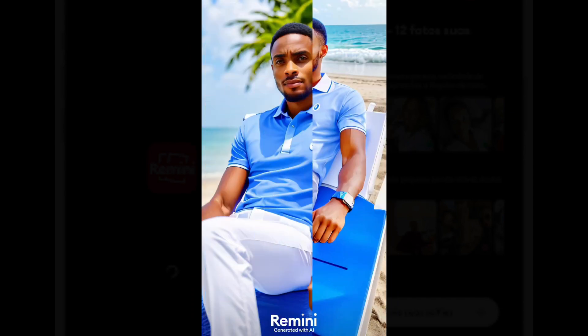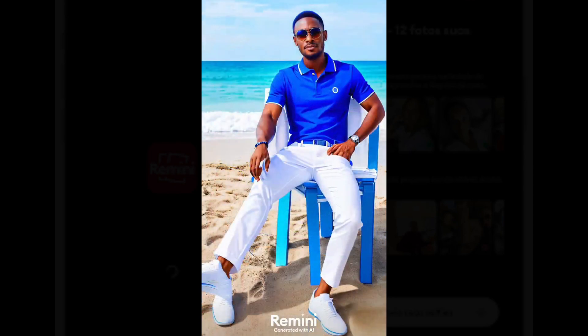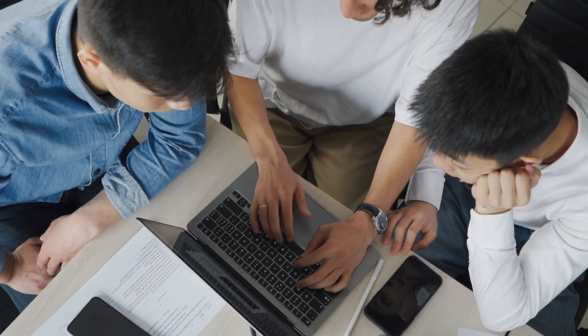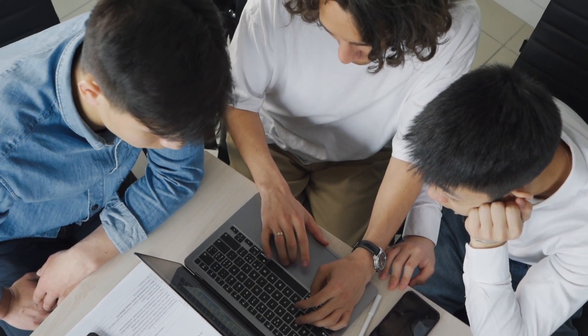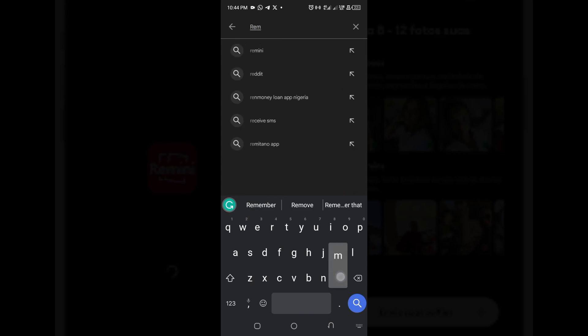Now I'm going to show you how you can use the Remini app to create AI photos, and at the end of this video I'm going to be giving you two tips on how to create high-quality AI images of yourself using Remini for free — yes, you heard me, for free. So be sure you watch to the end.